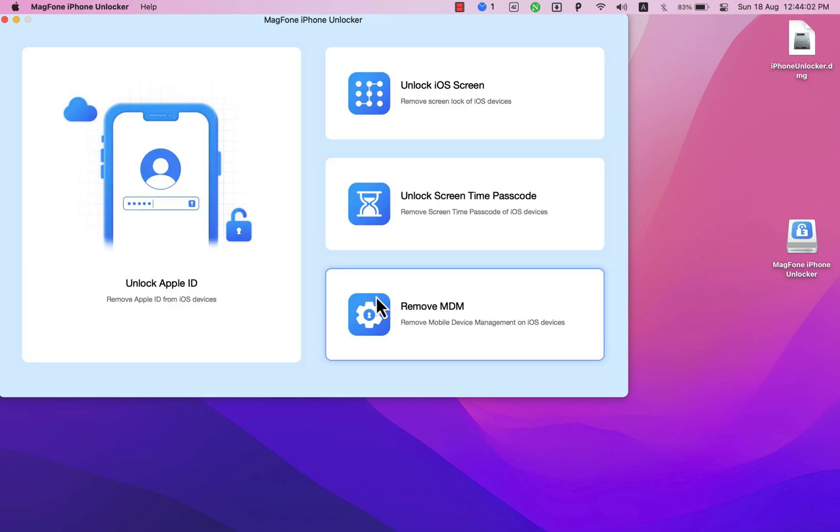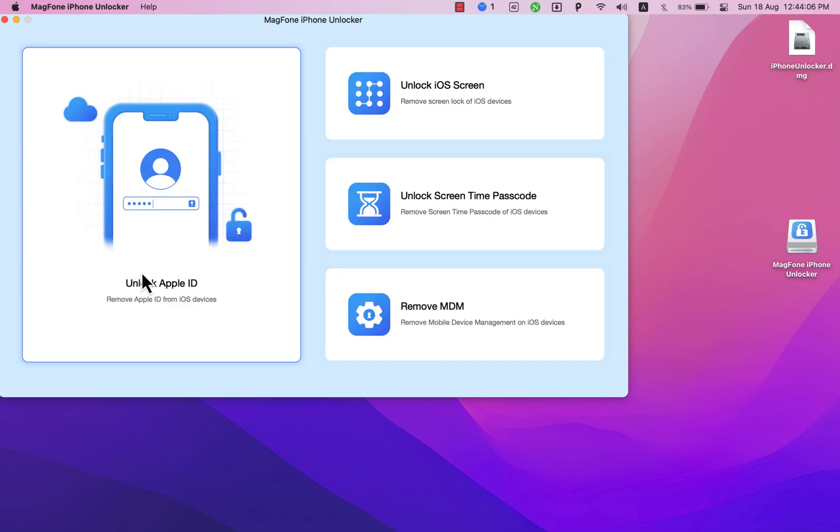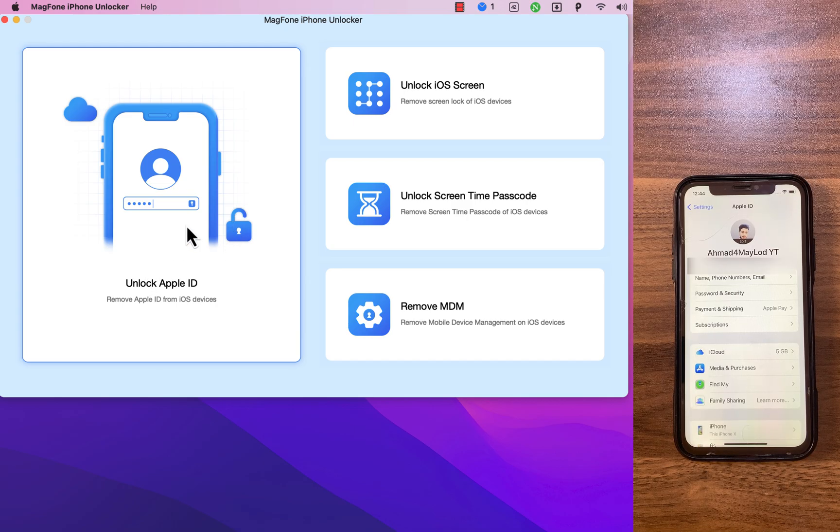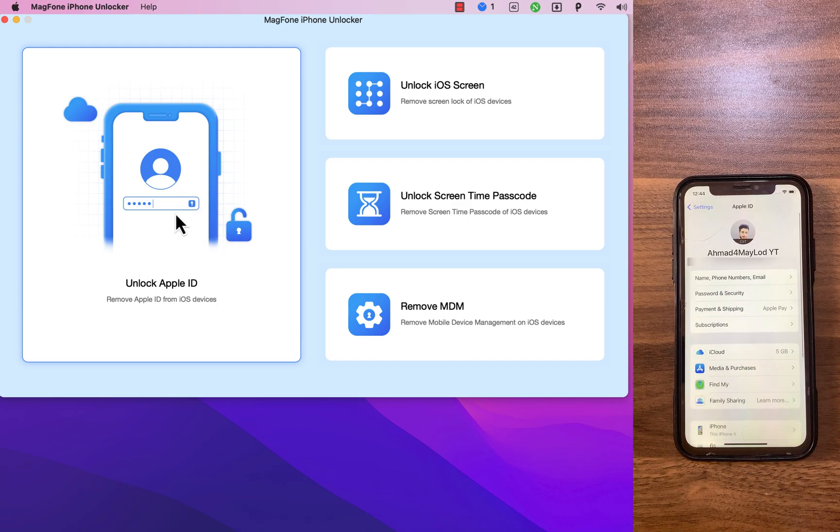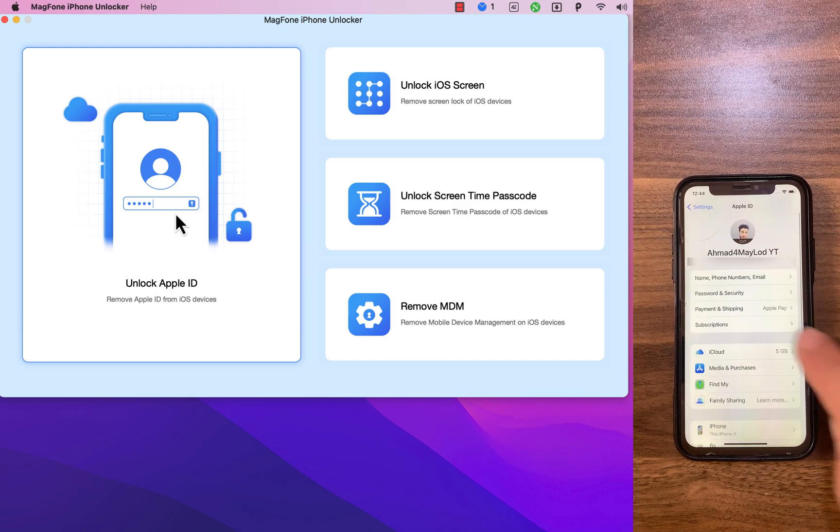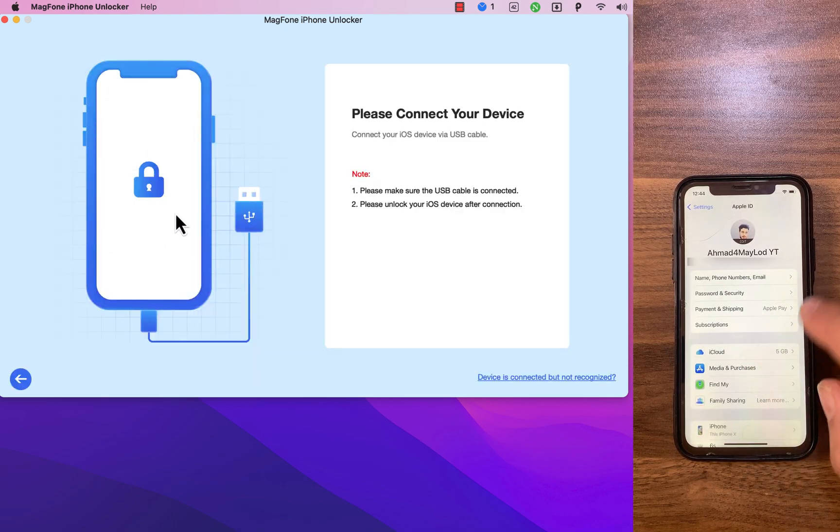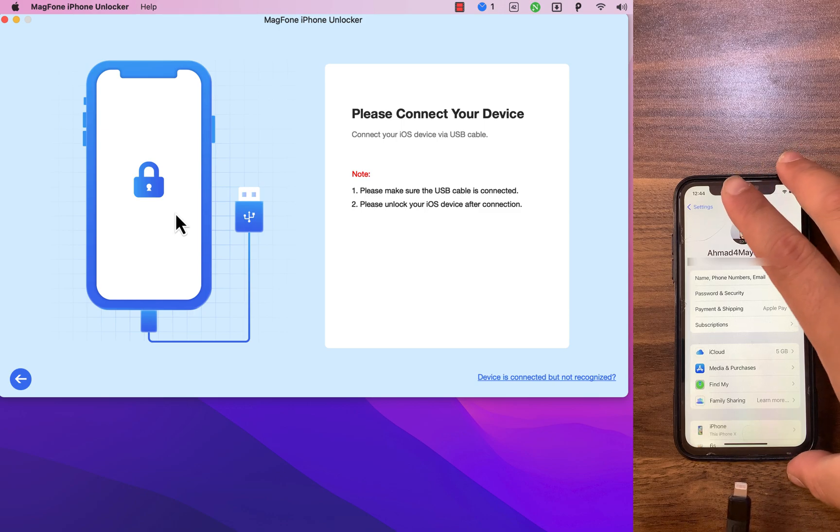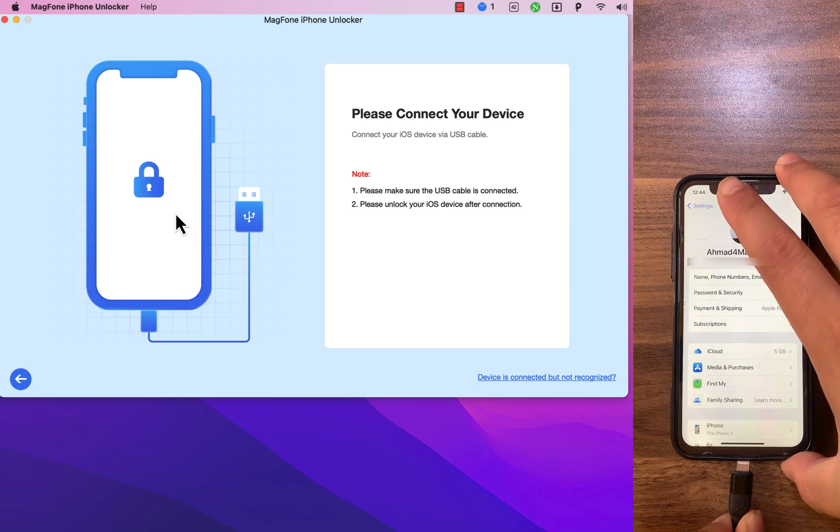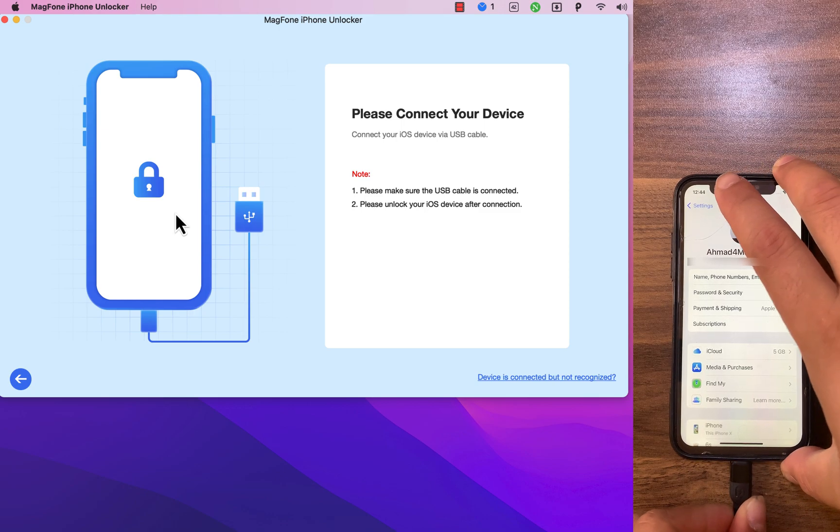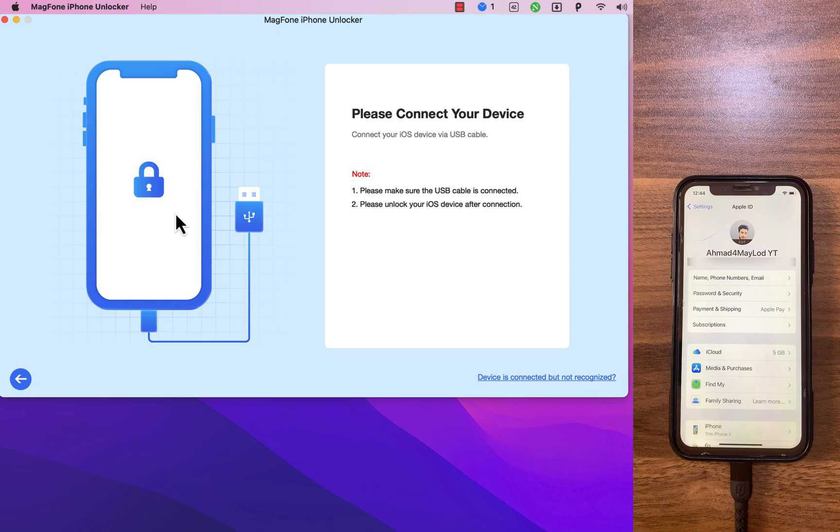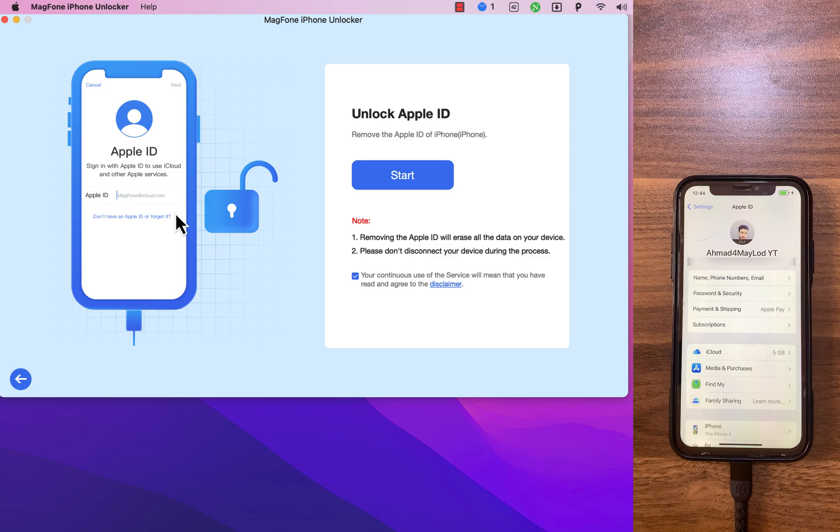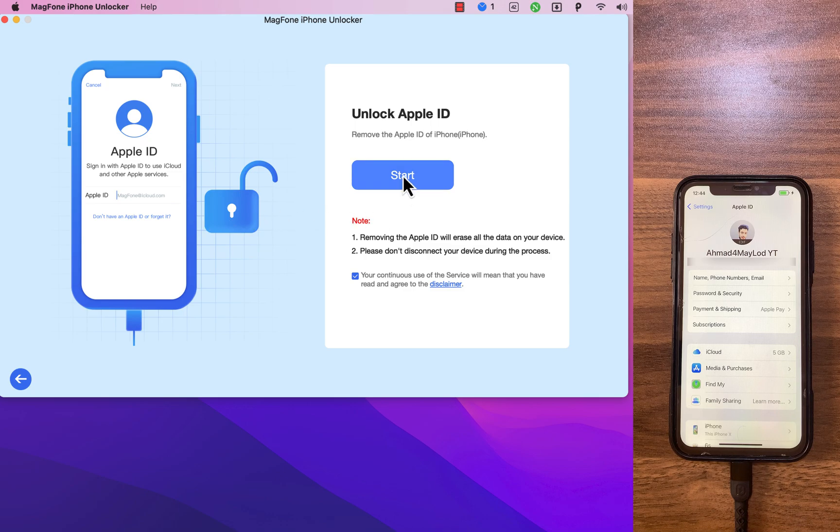Alright, what I'm gonna show you today is how to unlock and remove Apple ID from your device without password. So let's go ahead and remove Apple ID. Go ahead and connect your device. I will connect my device. Okay, my device is now connected. Click start.